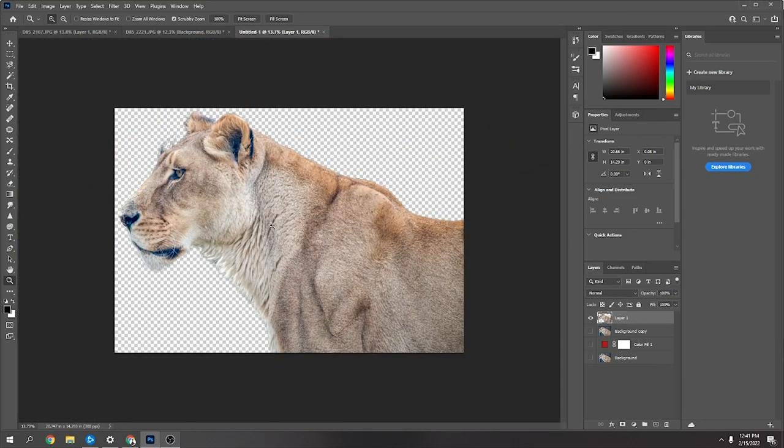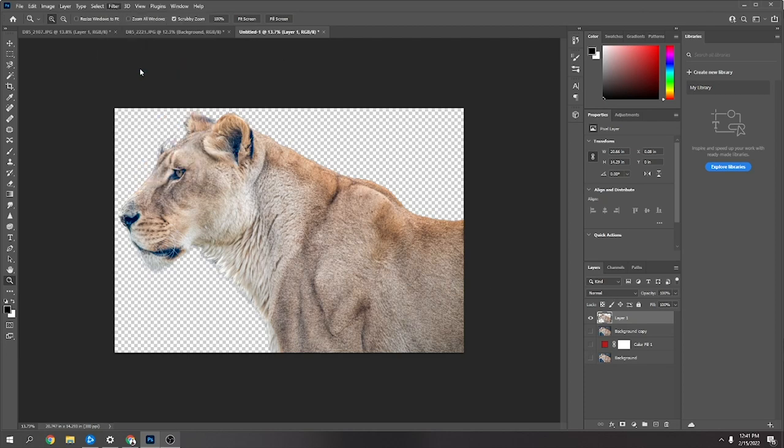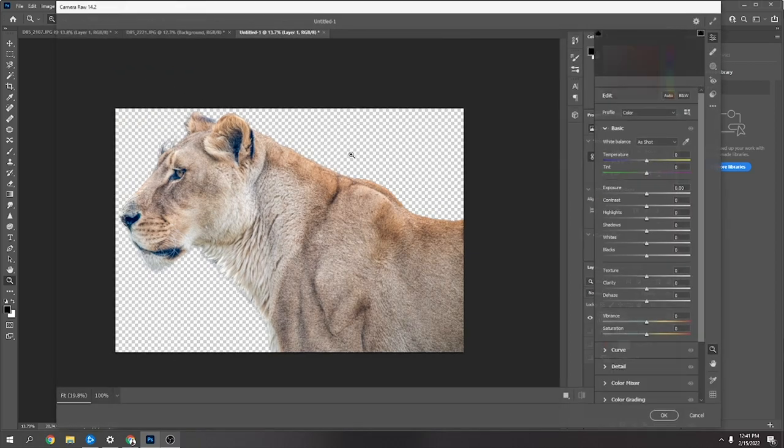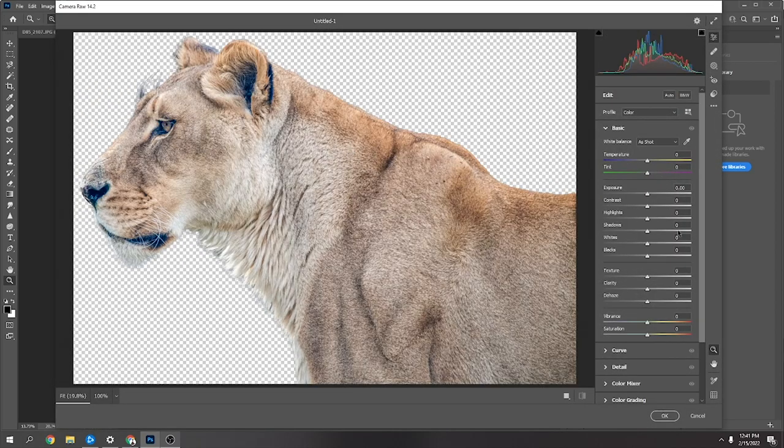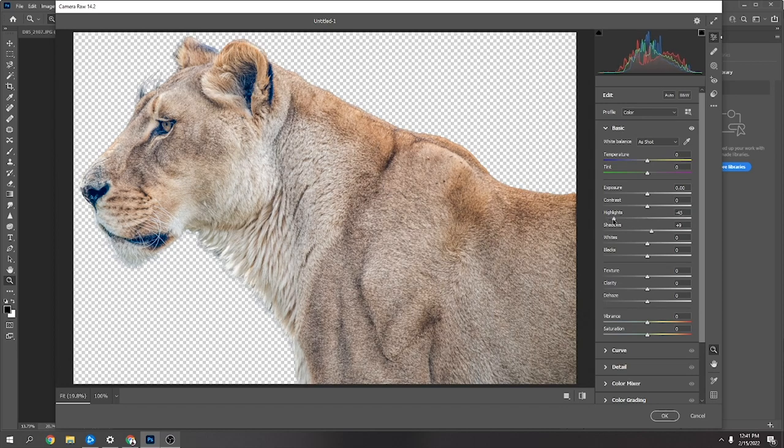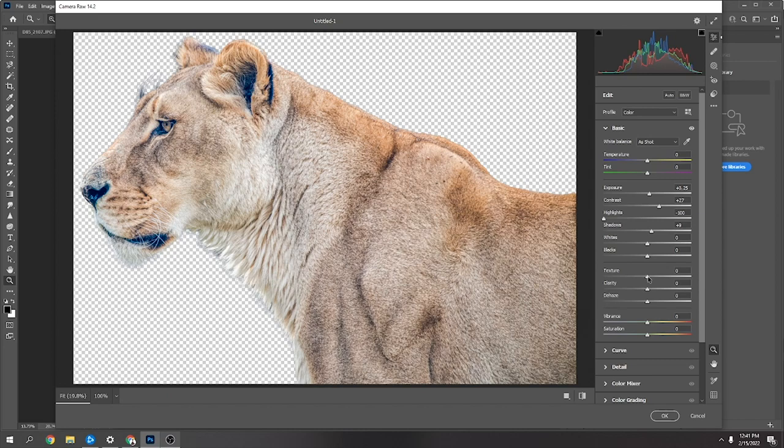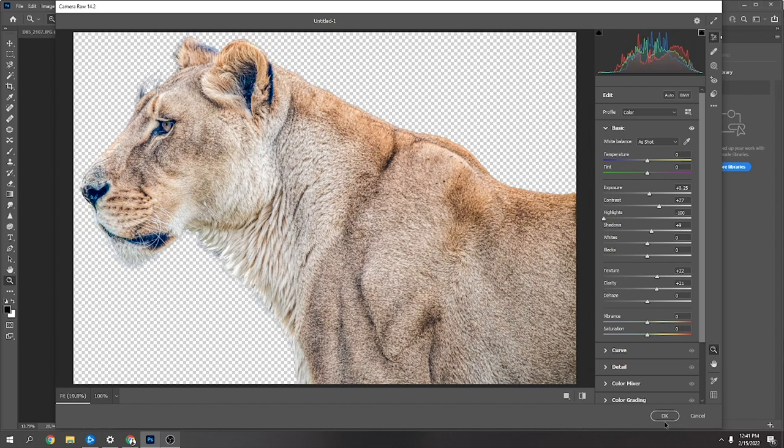Then what I did was went to Filter and Camera Raw Filter and just brought the settings up a little bit more, made it just a little bit brighter and a little bit more contrasty. Just by moving the shadows, the highlights down a little bit, the contrast up, you just want a nice even image with decent contrast between the areas. You can see the hairs and the little black spots in between, so that's good.